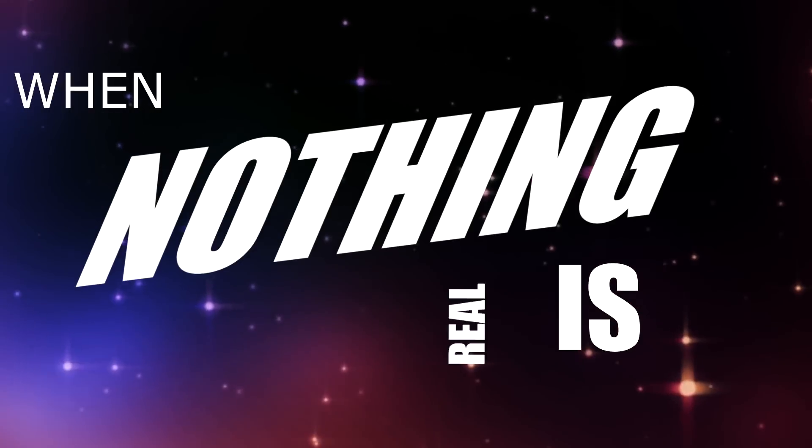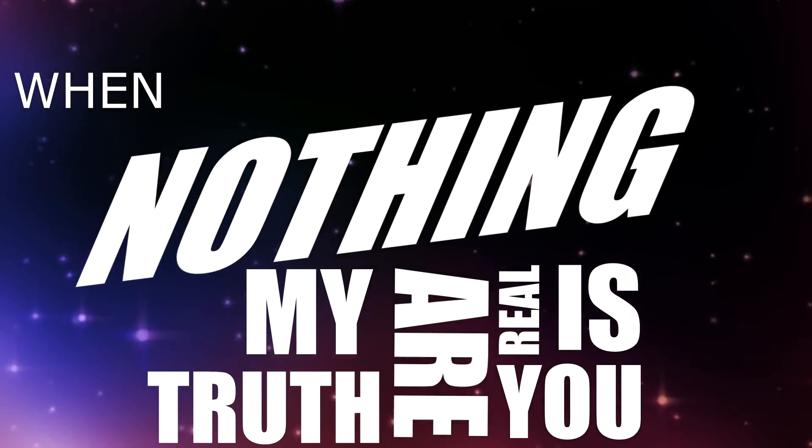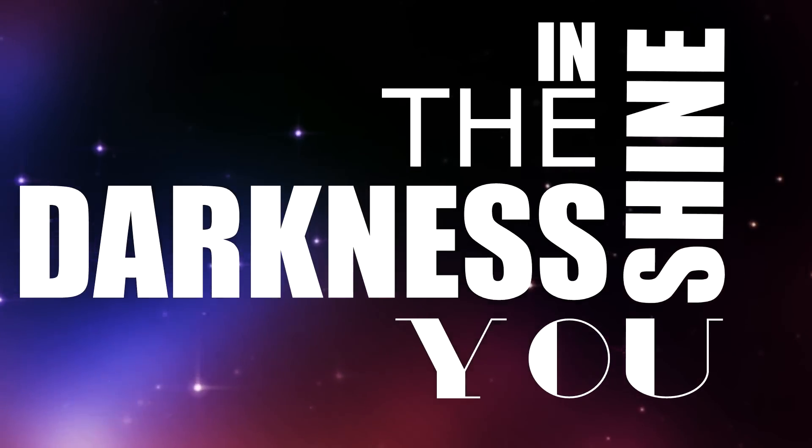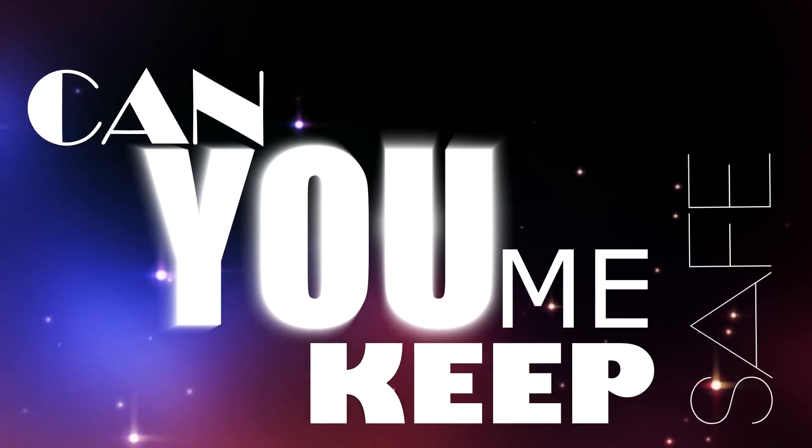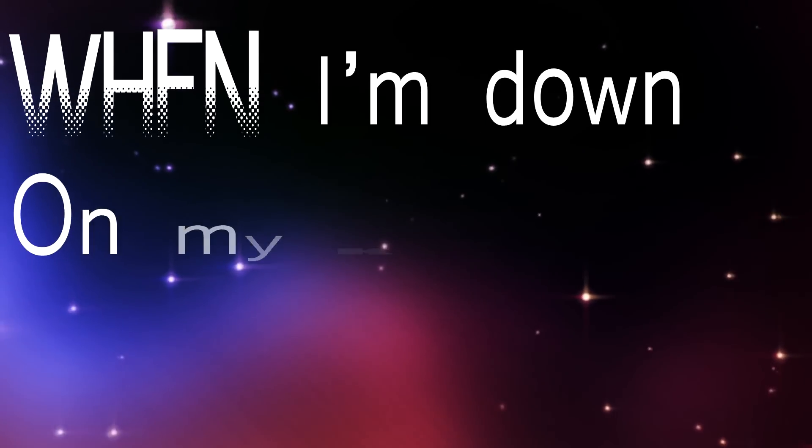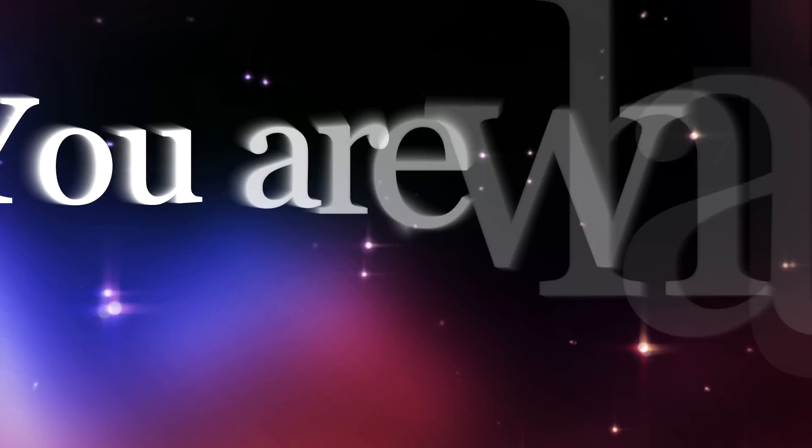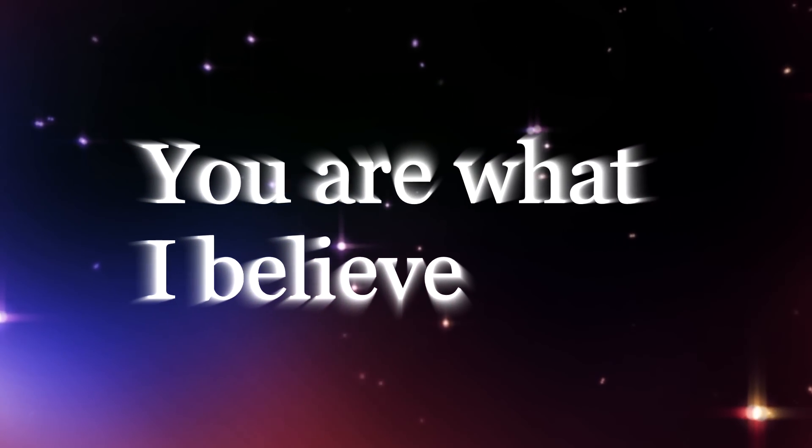I'll live and die for you. This is all that I need. When nothing is real, you are my truth. In the darkness you shine. Can you keep me safe tonight? When I'm down on my knees, you are what I believe.